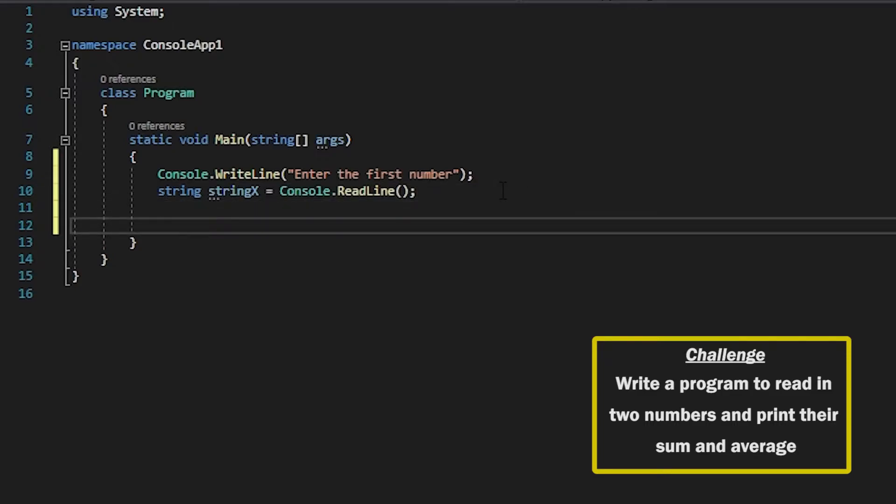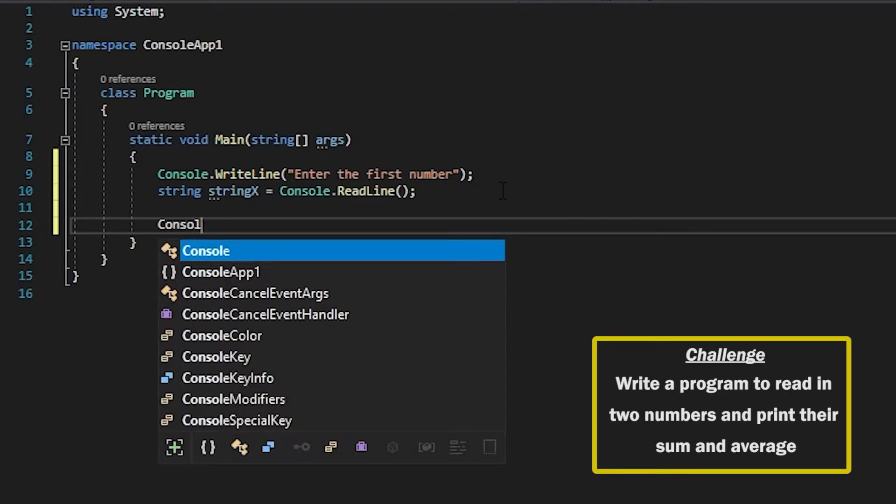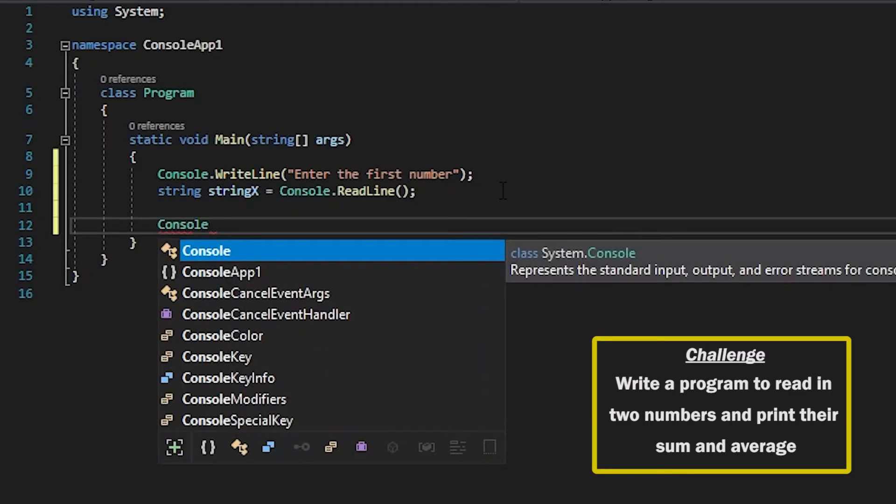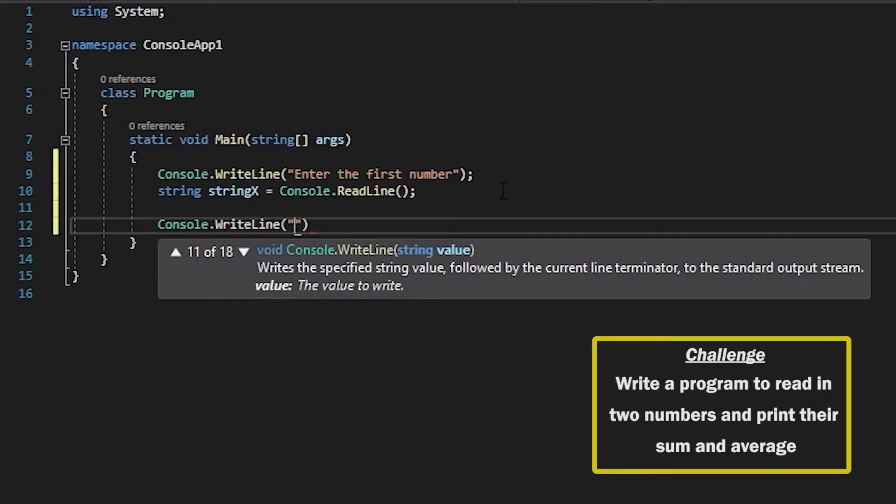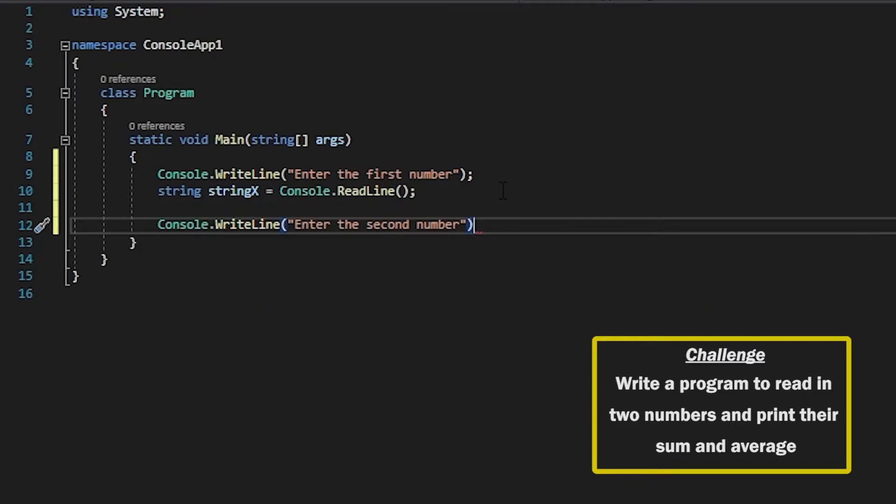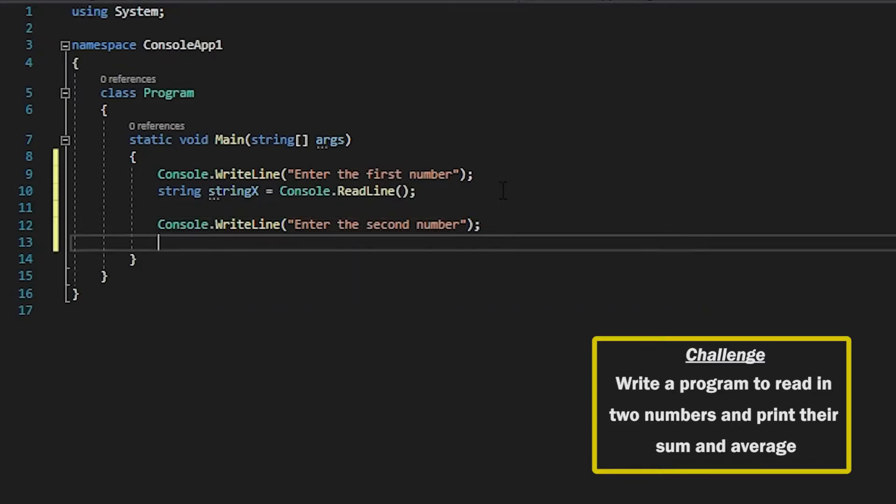So now that we've got the first input from the user we can ask them for the second input. And this one I'm going to call string y.